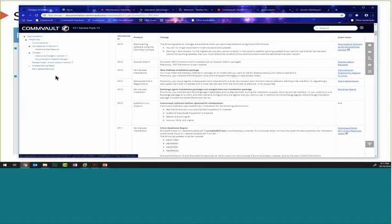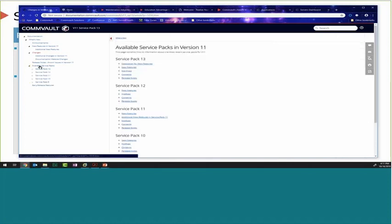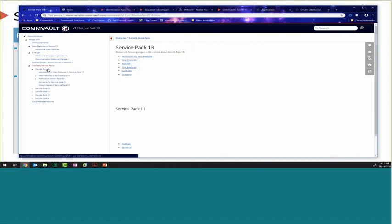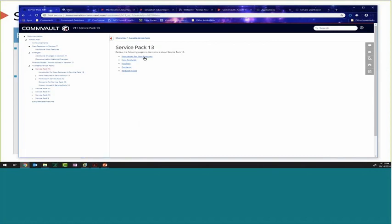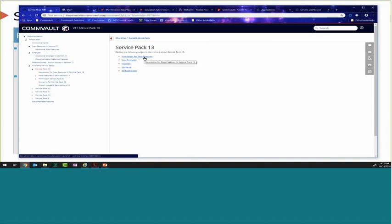In the change matrix, navigating to Available Service Packs and then Service Pack 13, you can also download the newsletter. The newsletter allows you to reach out to customers, see how they're doing, offer assistance, and highlight the new features in Service Pack 13. Not everything will be in the newsletter, but it's a good vehicle to make that touch with the account and see how everything is going.